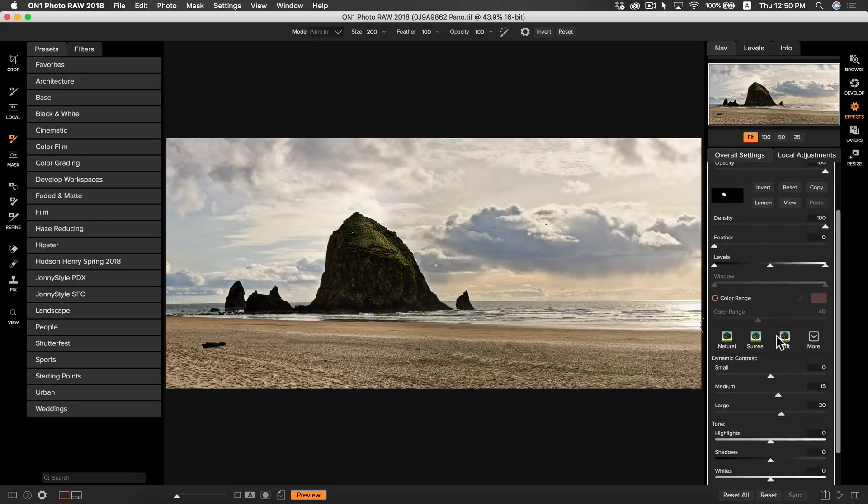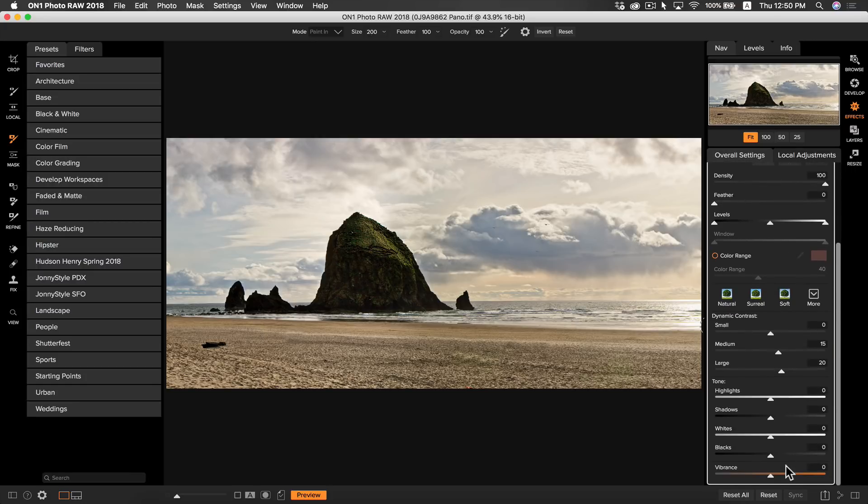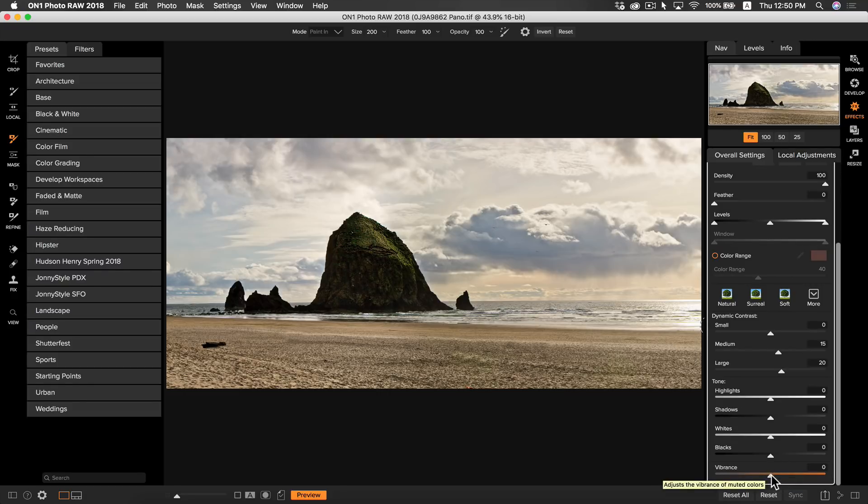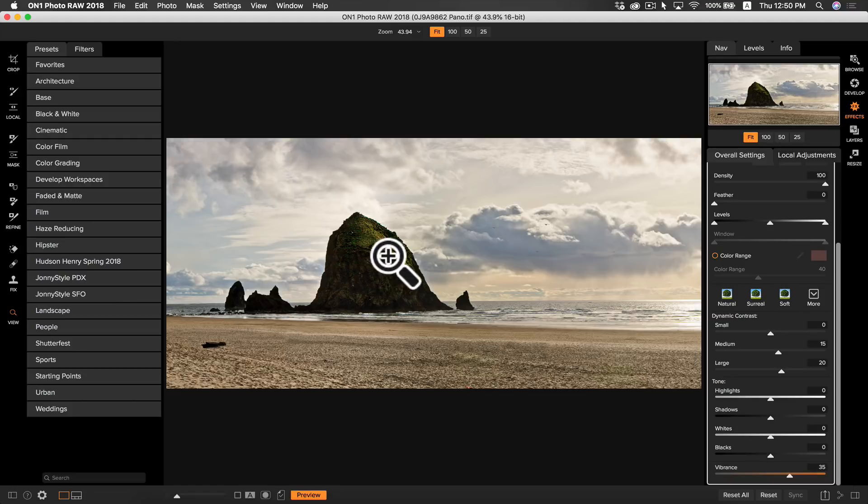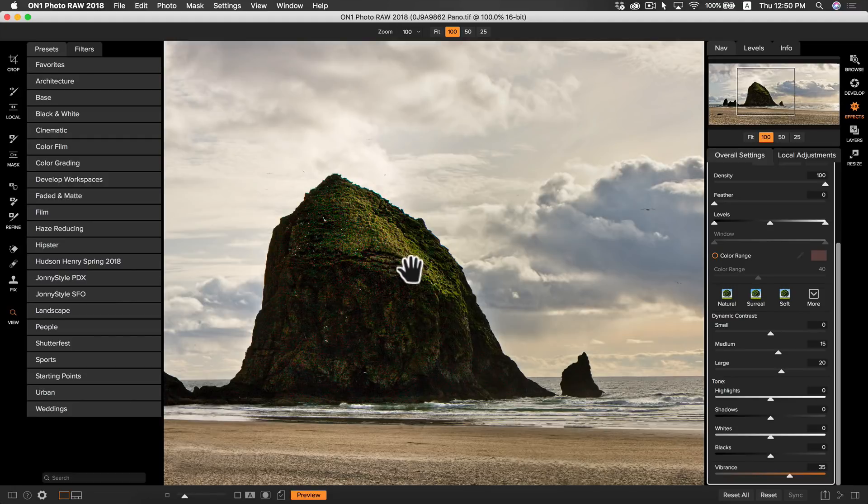A pro tip here when painting in dynamic contrast is that sometimes it can dull your colors a little bit when you're going in and brushing in the contrast. So a good tip to do is go down to your vibrance option on your dynamic contrast and turn that up a bit and what that's going to do is it's going to increase the colors of the area that you painted in. That looks a lot more natural like that, I'm going to leave it how it is.